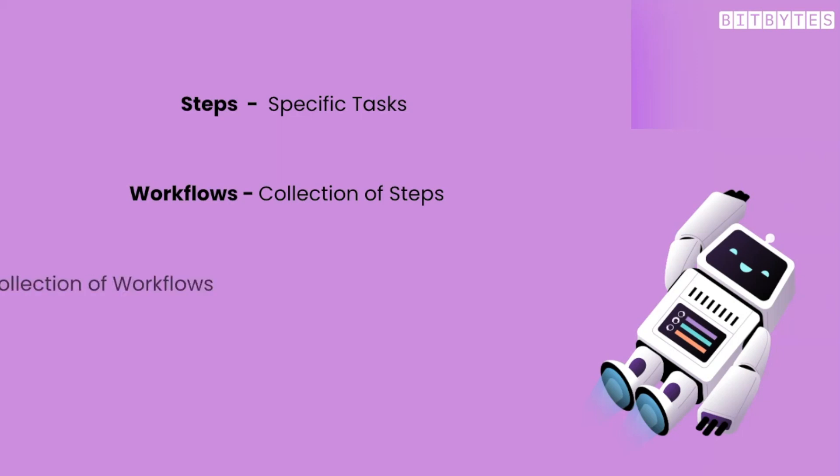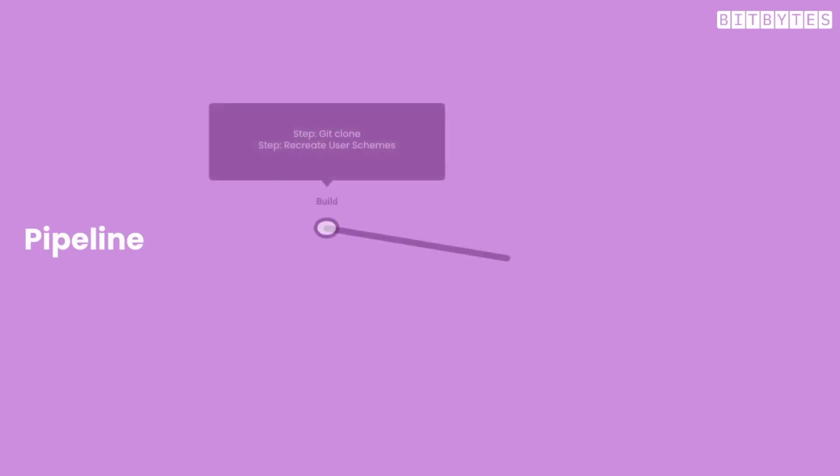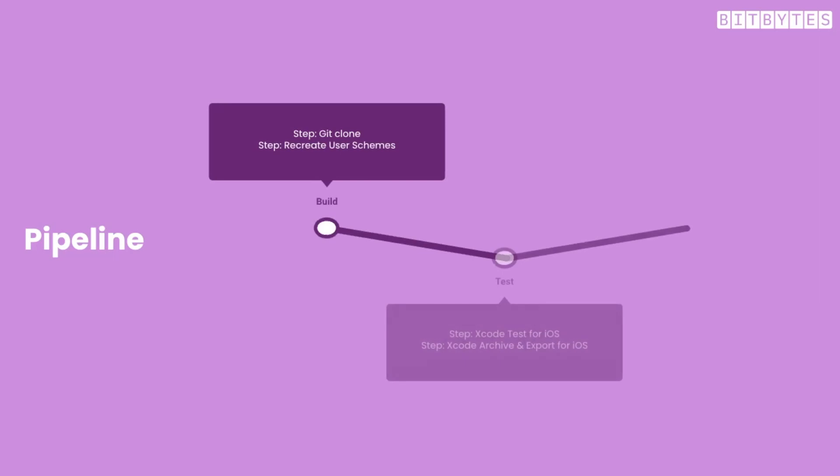Finally, a pipeline is a collection of workflows defining the stages of a build or deployment process. The Bitrise YAML file defines the structure and contents of a workflow and steps that make up a pipeline. In other words, it's where you determine what needs to happen at each stage of the build or deployment process.